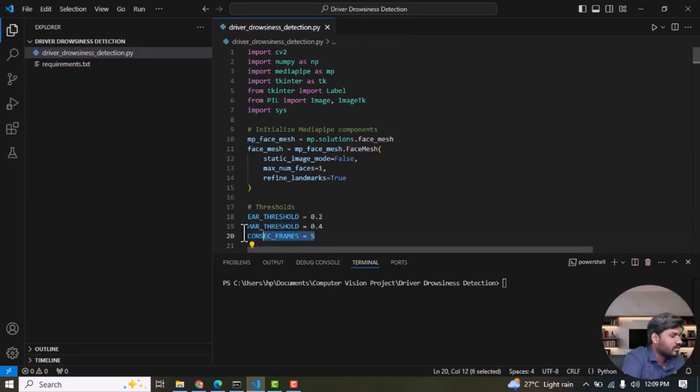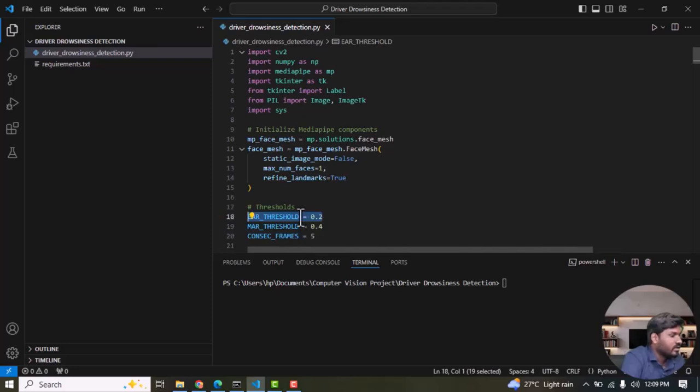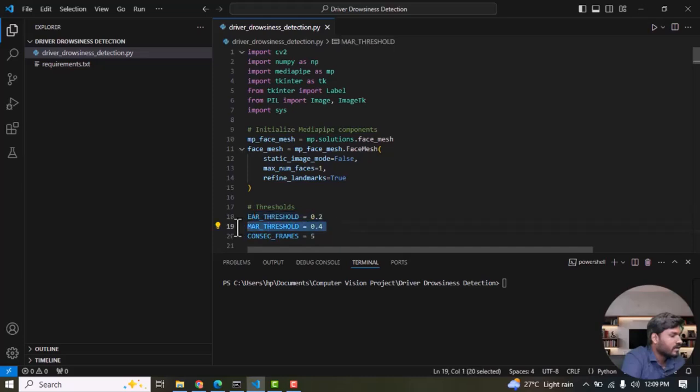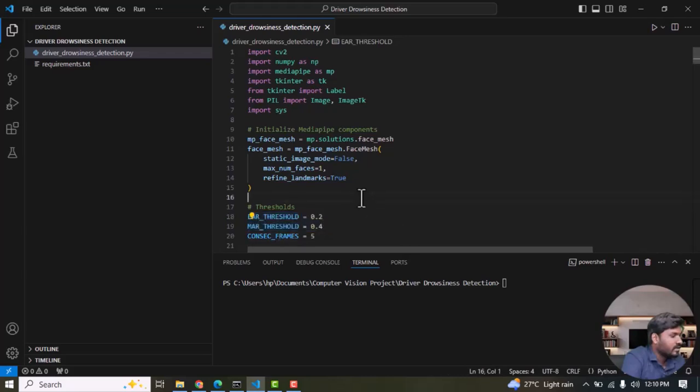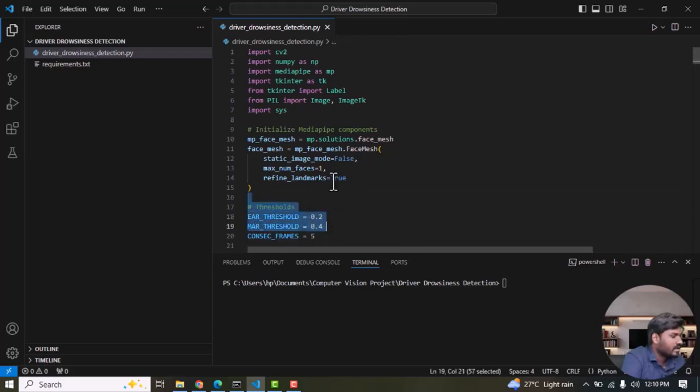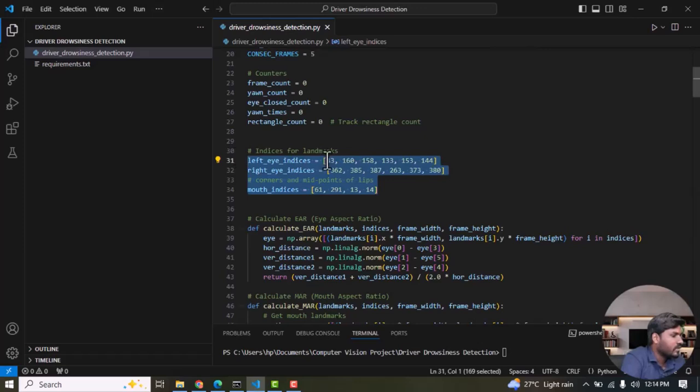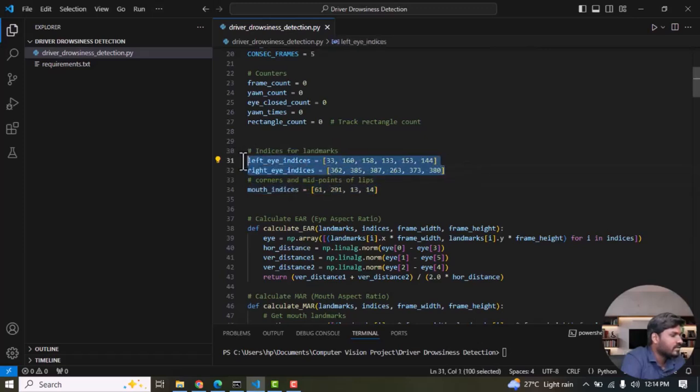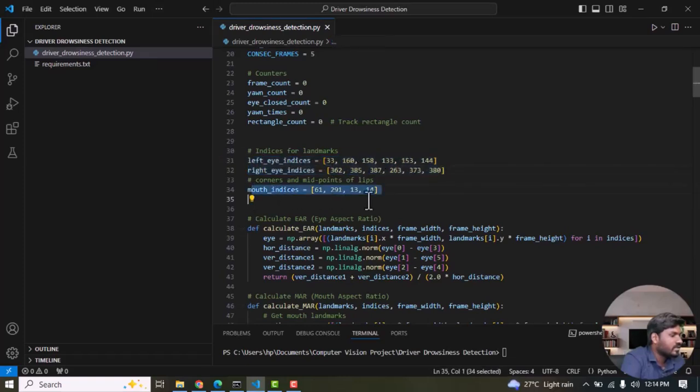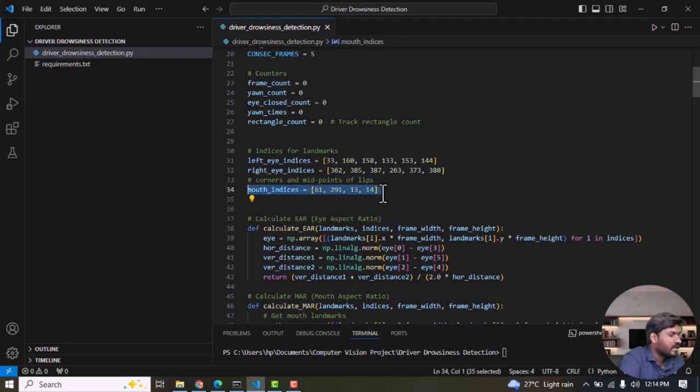CONSECUTIVE_FRAMES is 5. If the EAR value is below the threshold, then the eyes are closed. If the threshold is greater than the MAR value, then it's considered as yawning. Then we need to set the right ear landmark and left ear landmarks. There are a total of six landmarks on the ears - right ear and left ear - and there are four points in the mouth indices: starting, ending, up, and down.